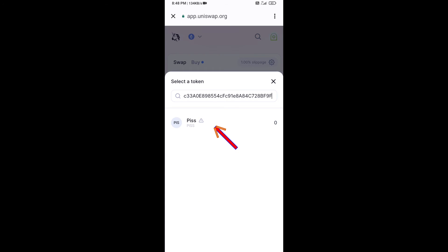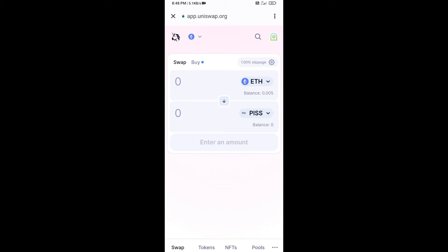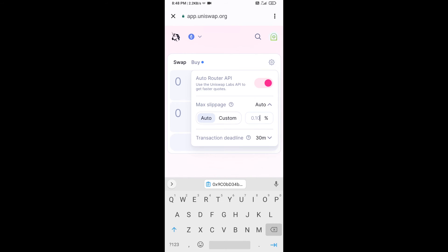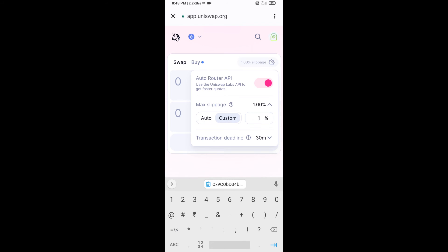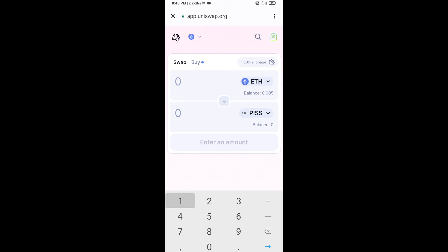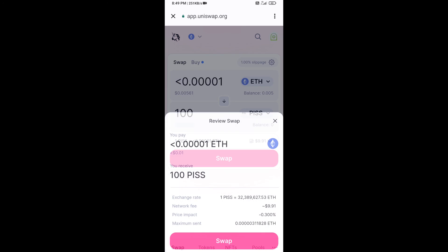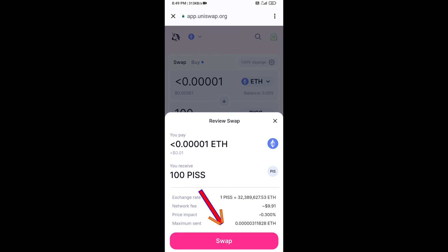Then you will click on this token and click on I Understand. After that, you will set the slippage for effective purchasing — click on this icon and set 1% slippage, then click on this icon again. Now enter the number of tokens, click on Swap, check the transaction details, and then click on Confirm Swap.